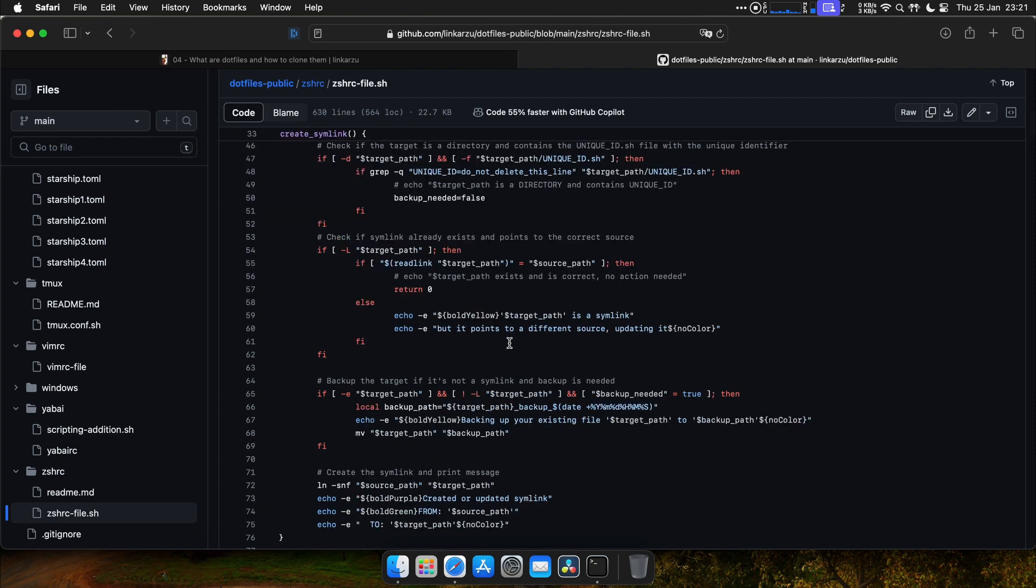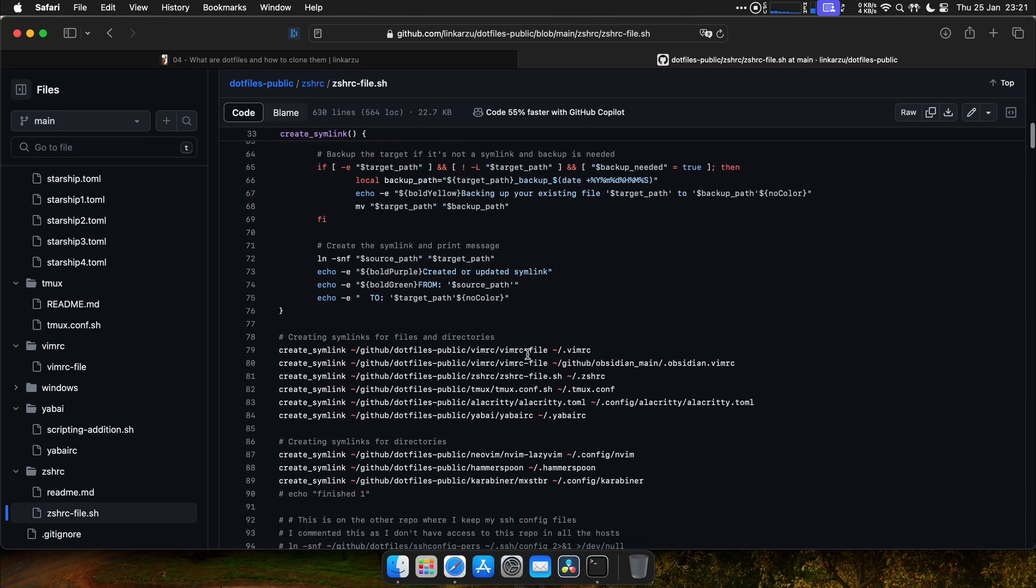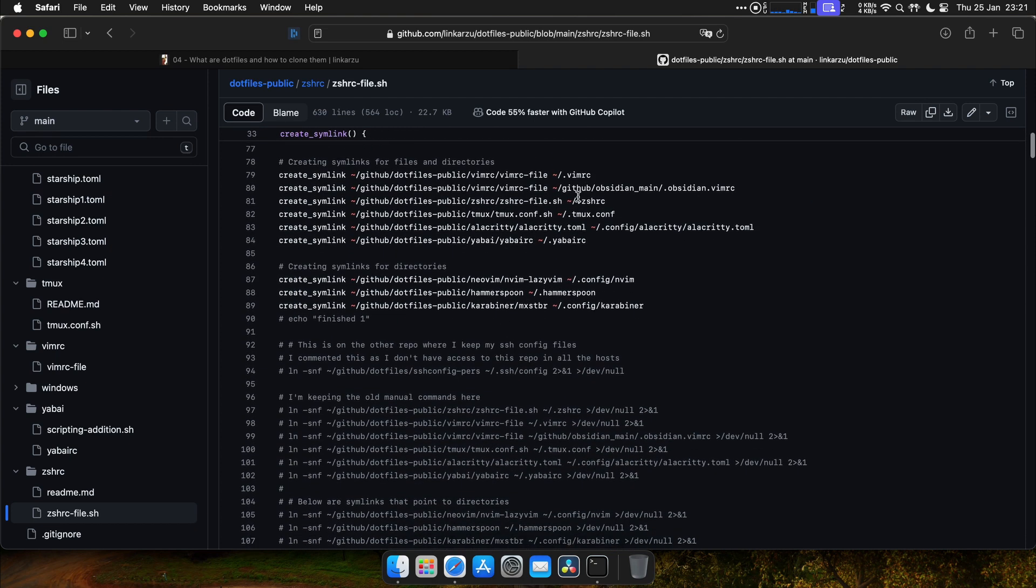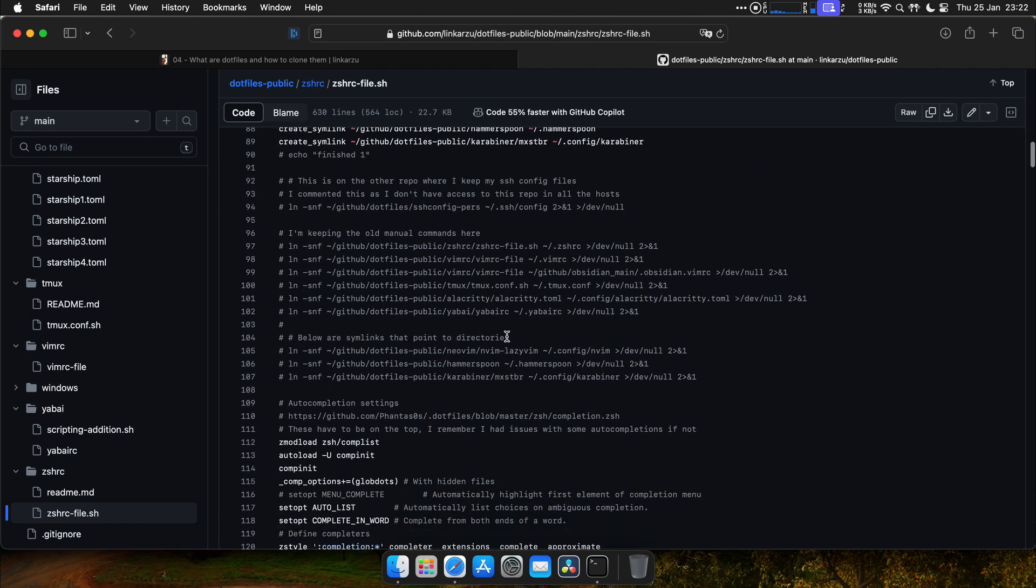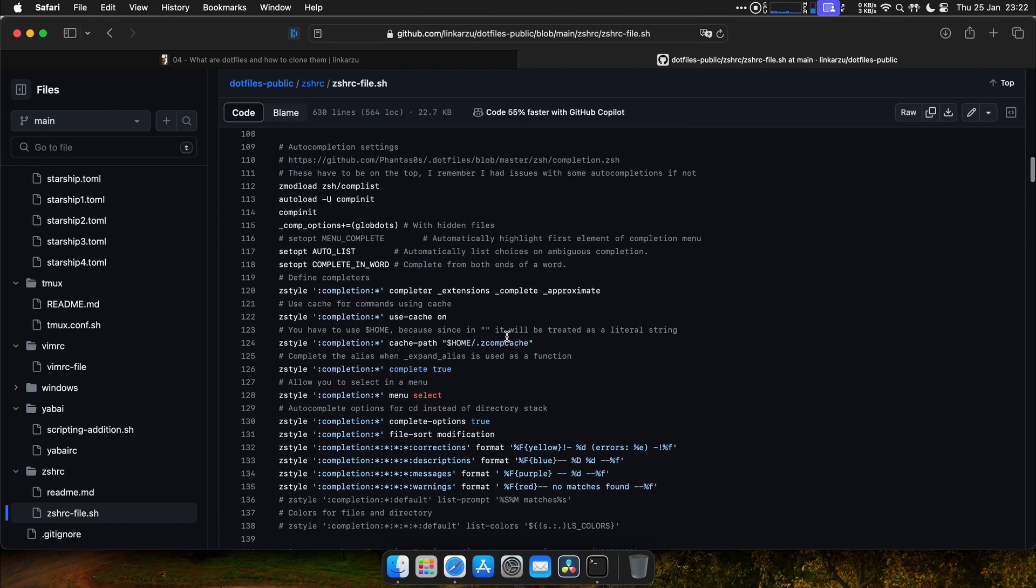We'll see what this means in a minute. You'll see it in action. So we create a symlink for each one of these files. The .mrc, .tshrc, .tmux, Alacrity file, .yabye. We'll see what those mean later on.